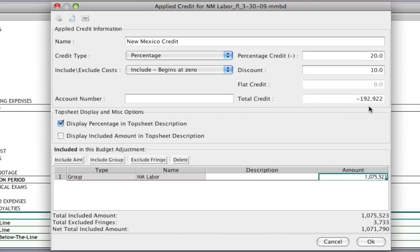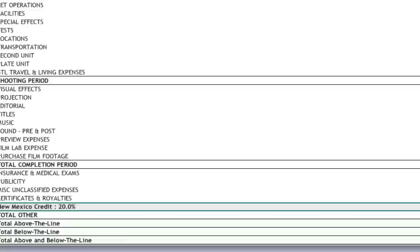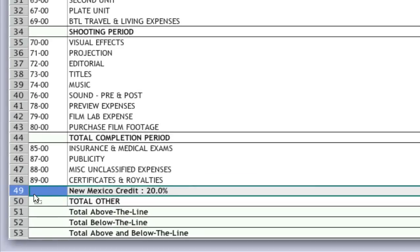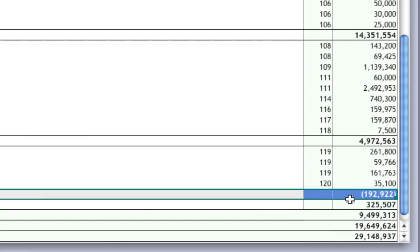So once I'm done selecting all the stuff that I want to include and exclude, I just click OK, and a line has been added to my top sheet saying what the credit is and displaying the credit total.